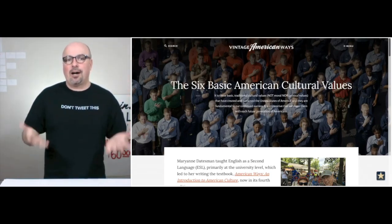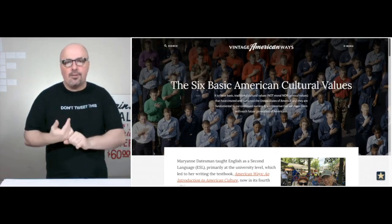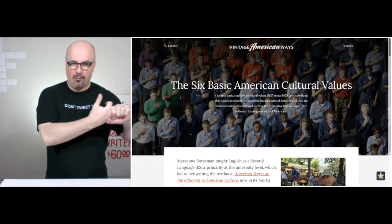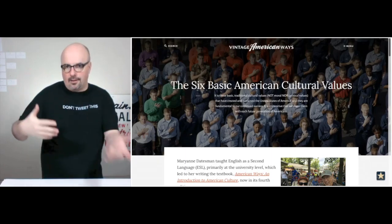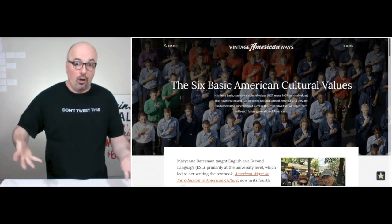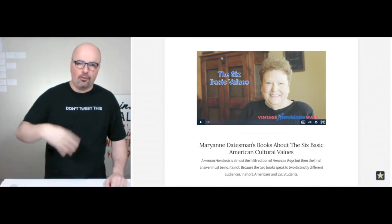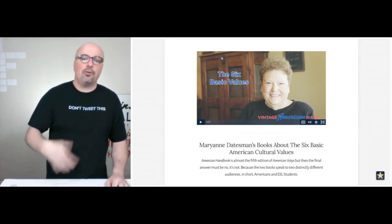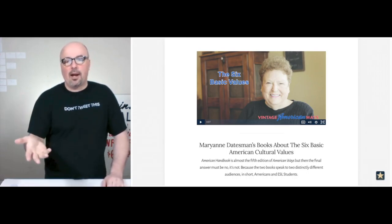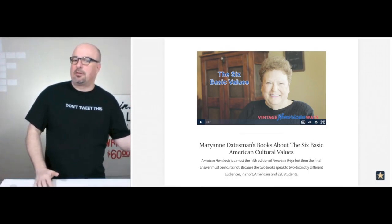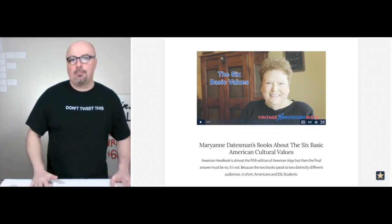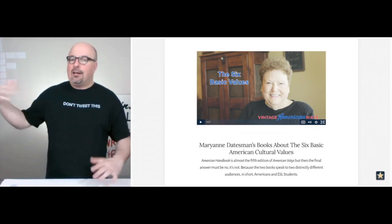So we wanted to be very clear about the idea behind Vintage American Ways. It includes the American Dream, individual freedom, and equality of opportunity — those are the American promises. Whereas hard work, competition, and self-reliance are the prices required for those promises. Scrolling down the home page you find her video explaining the six basic values, which has had over 3,000 views. It leads into the fact that she's writing two books: American Ways, currently in the fourth edition, and now the American Handbook.